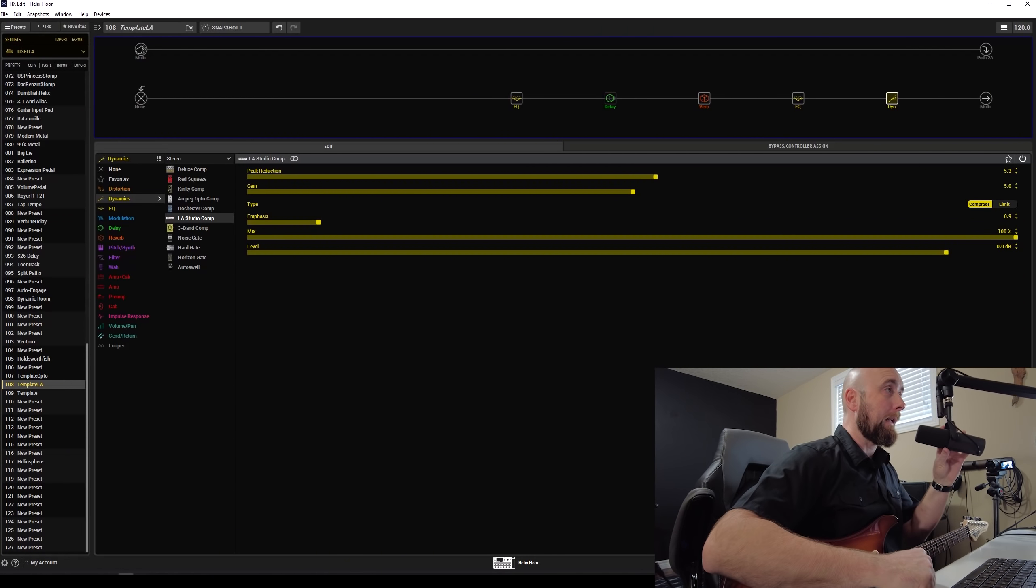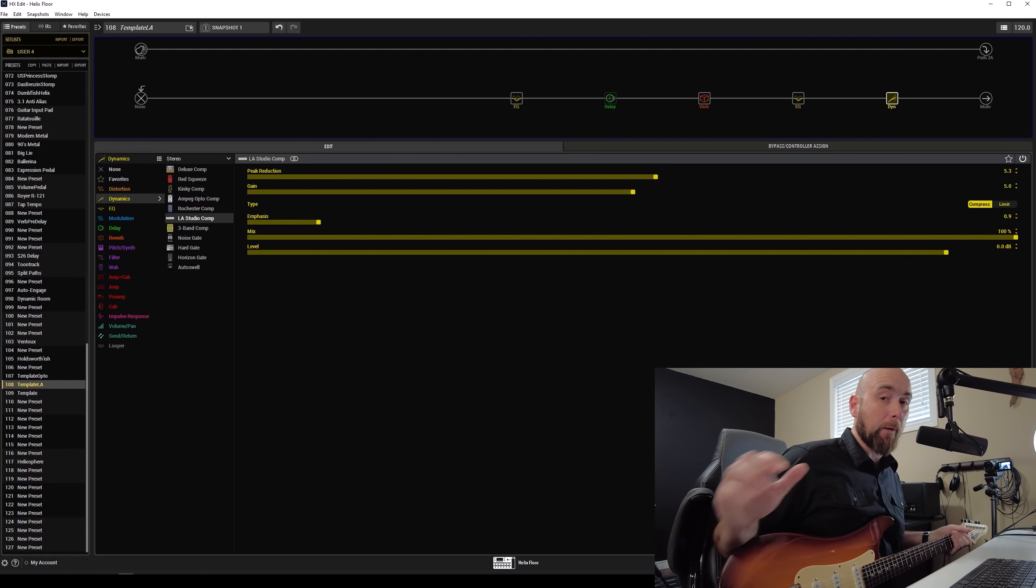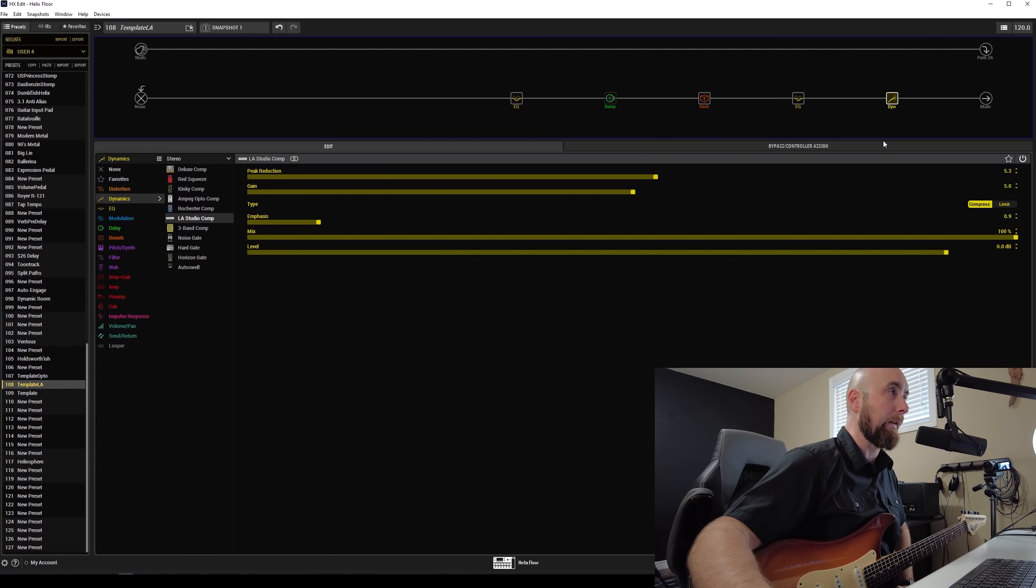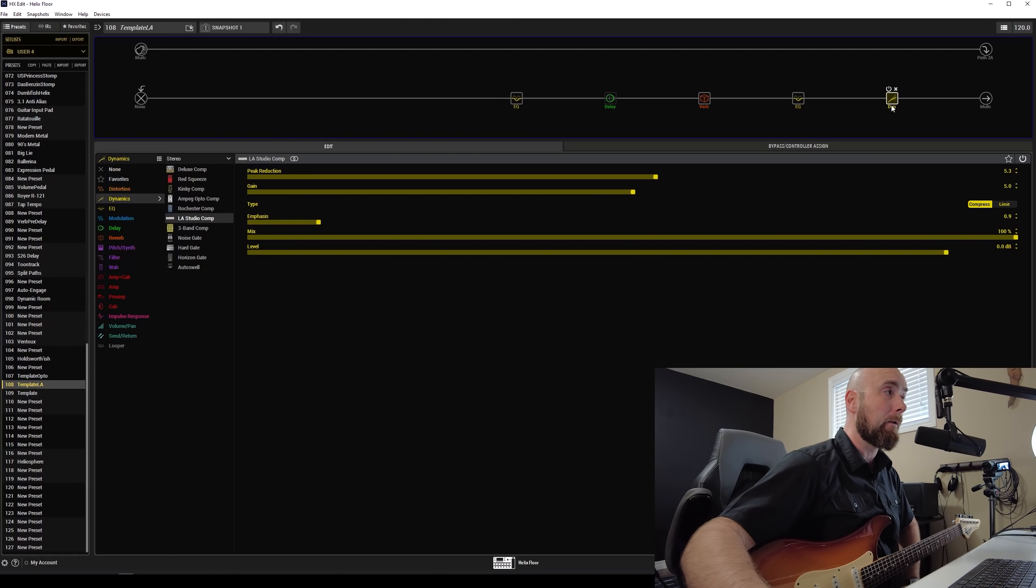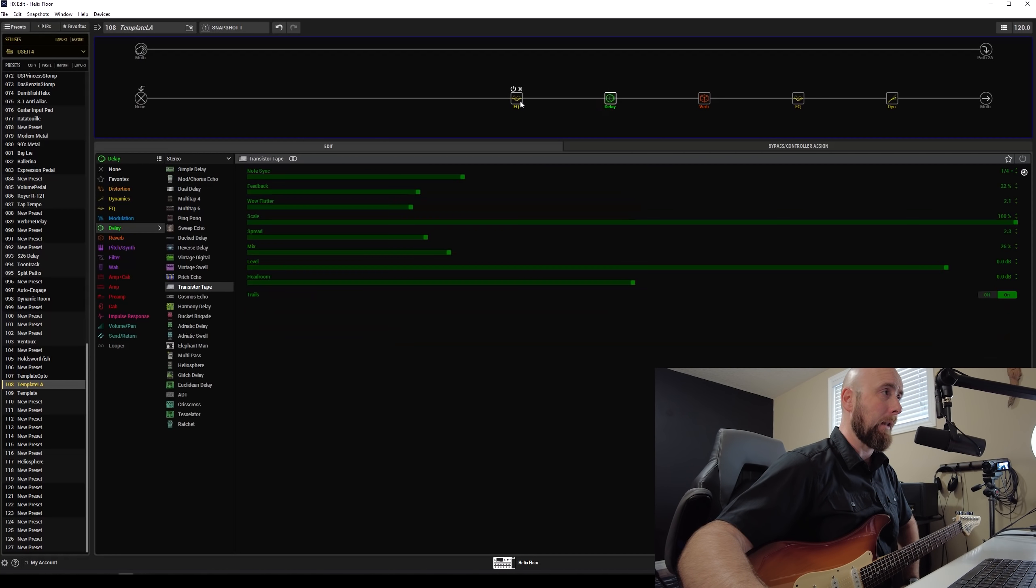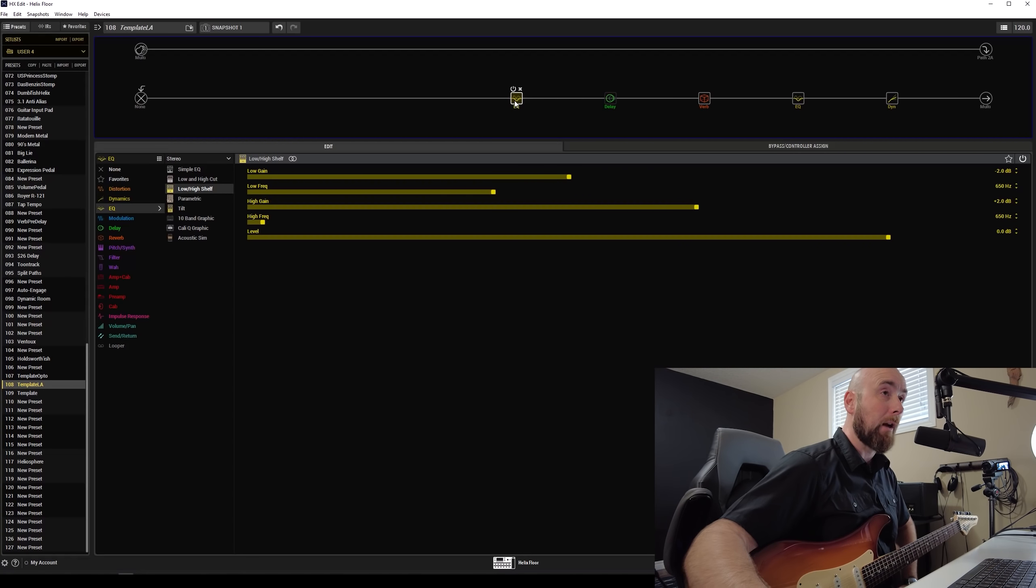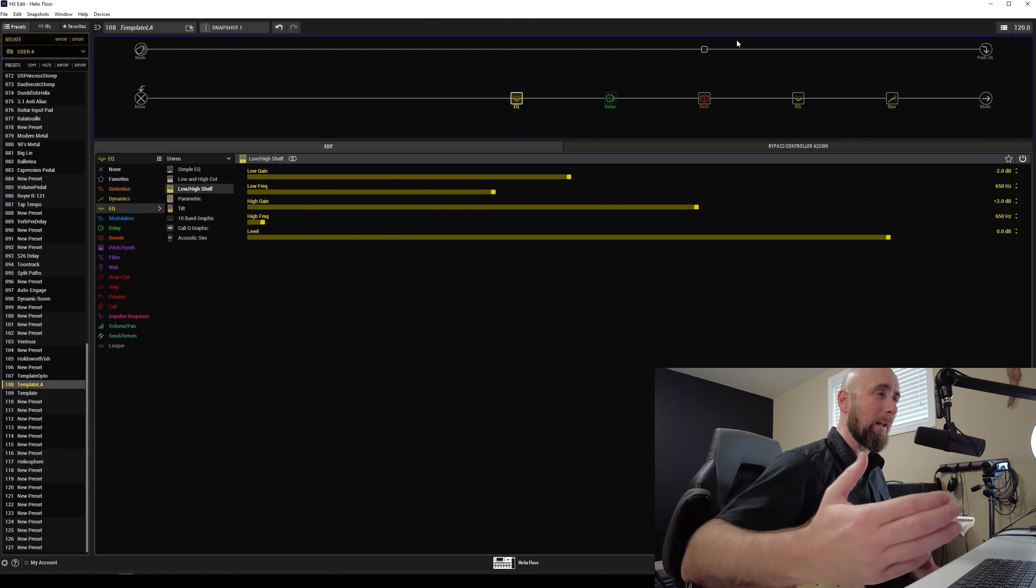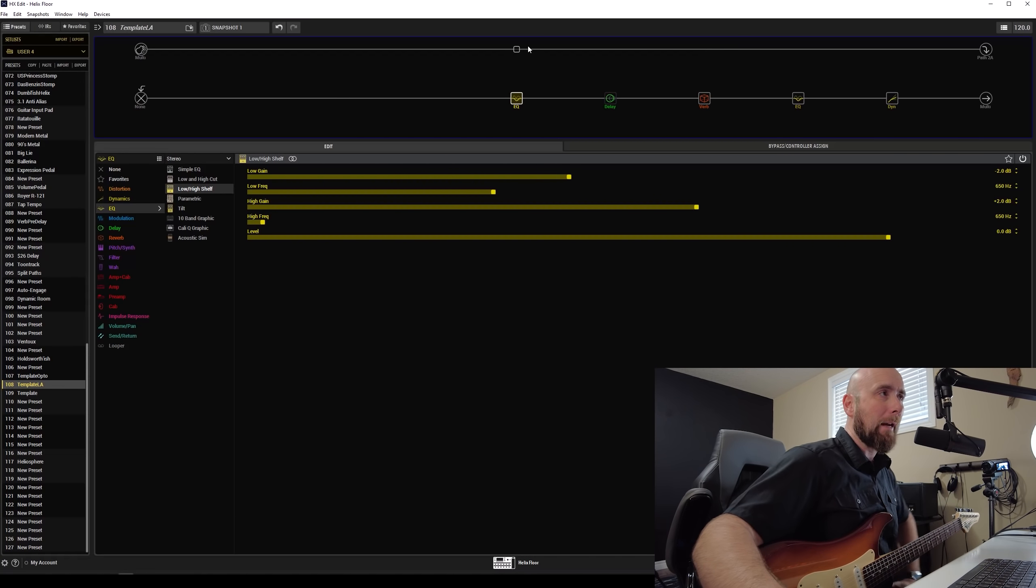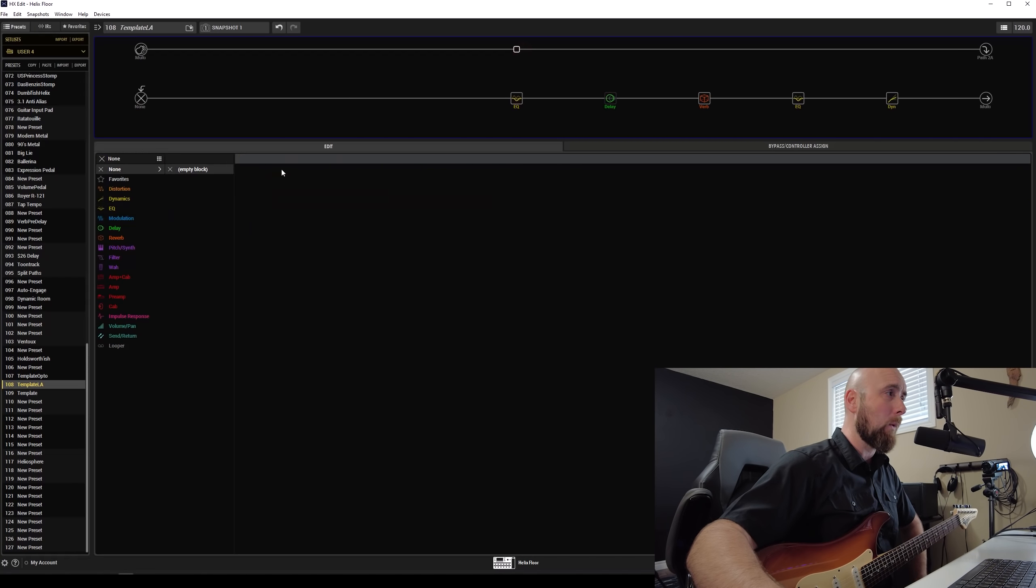So here we are in HXEdit. This is the template for anybody who's watched my channel. This is a template you will recognize. It is up on Custom Tone. It basically consists of an LA Studio comp at the end in stereo, a parametric EQ, a reverb, a delay, and a low and high shelf. Now, a lot of folks ask me, what good is this? This doesn't have an amp in it. Am I supposed to just play it like this? And the answer is no. It's a template that's going to allow you to kind of just drop your own amplifier in there.